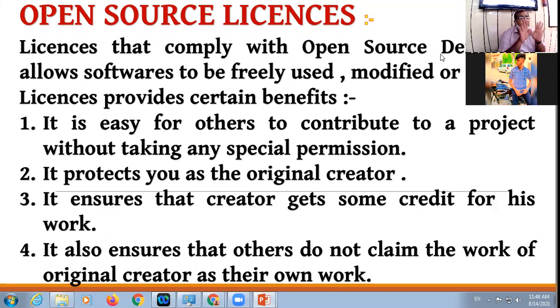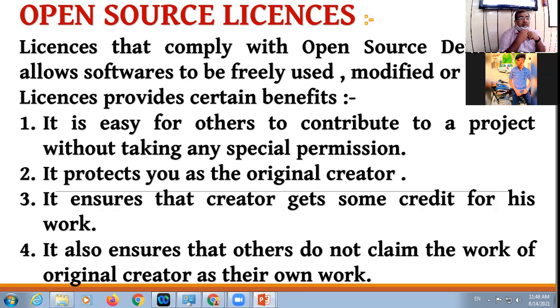Suppose you have created some work and you are the original creator of that work. Certain rights are provided to you.